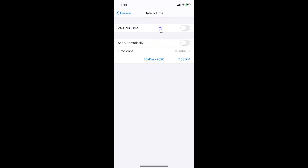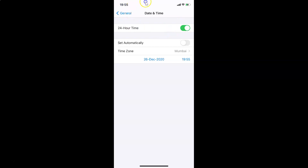On this screen you have to find the option '24-Hour Time'. You can see currently it is turned off. In order to turn it on, you have to tap on the switcher next to 24-Hour Time and move the slider to the right. I'm tapping on it and you can see it's now turned on — it's now in 24-hour time format.